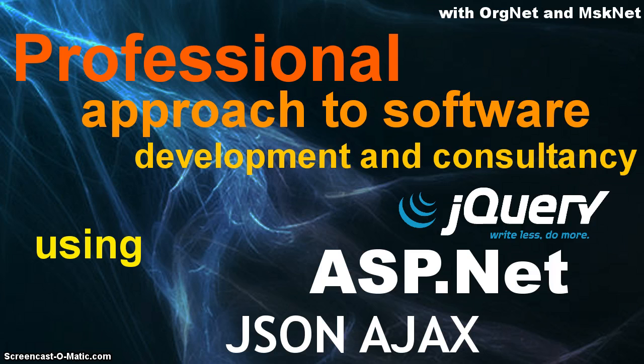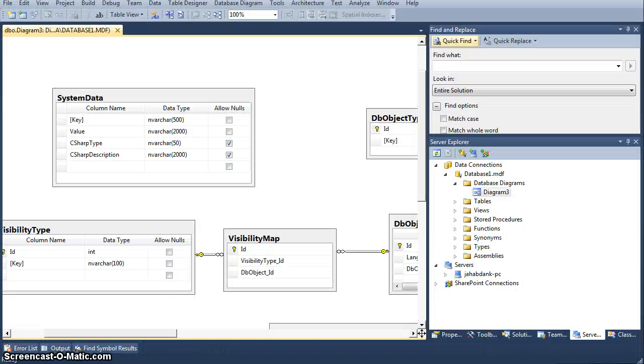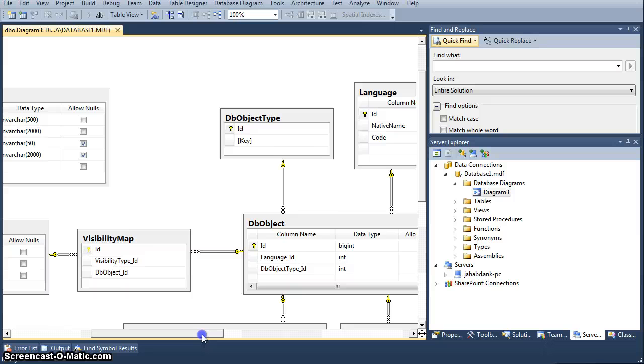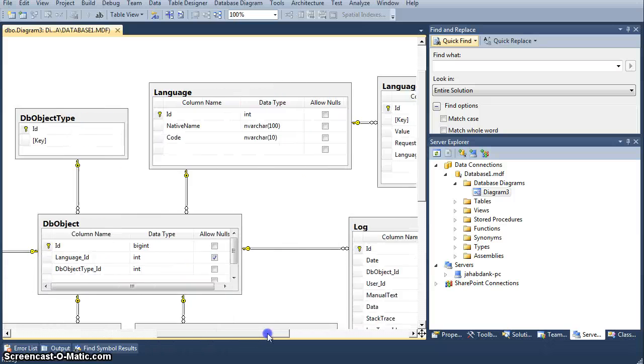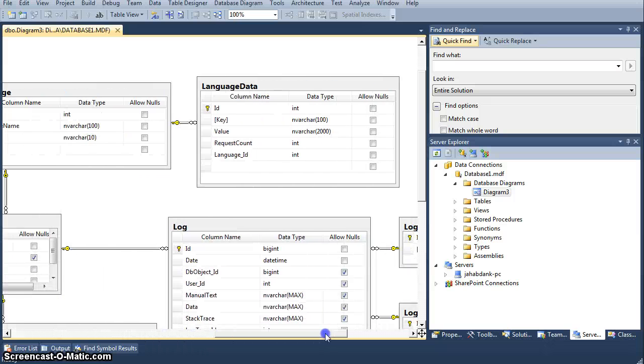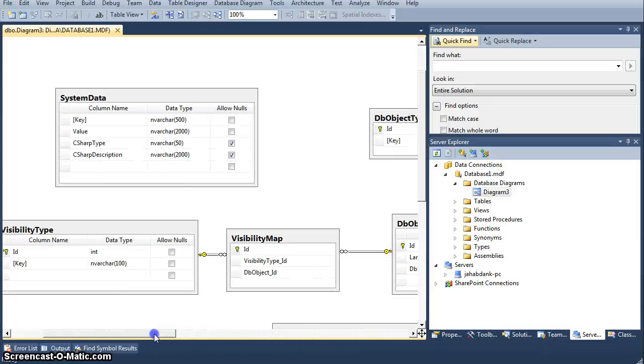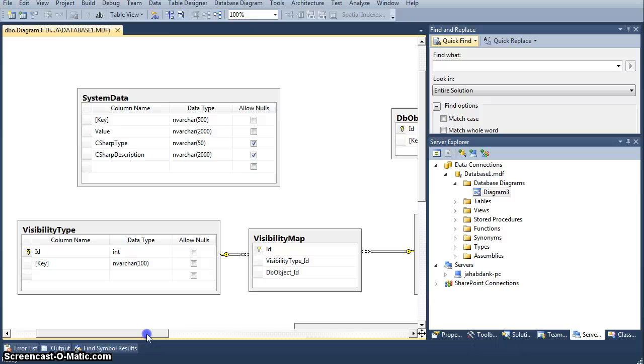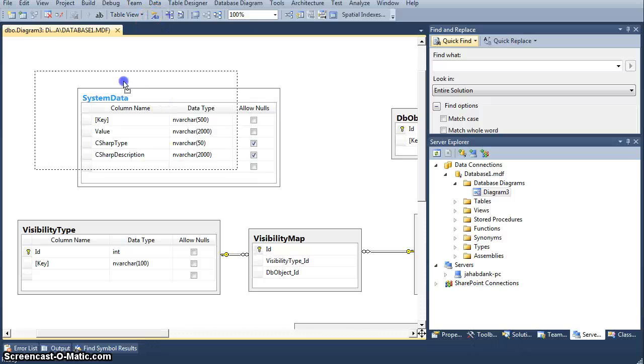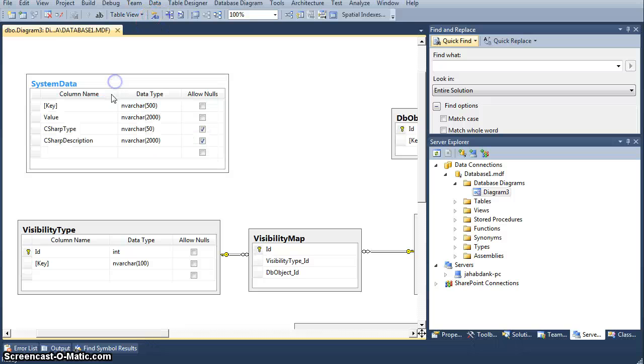Now, really quickly jumping into the database, because this is going to be only about database. This is the database that we have been talking about for quite a while right now, and I'm going to focus on only this one table, and it's going to be very brief.